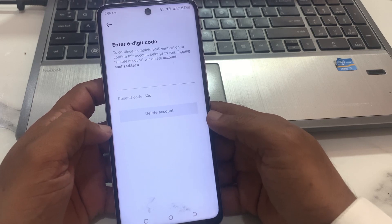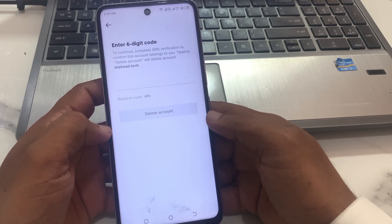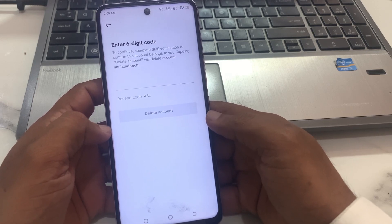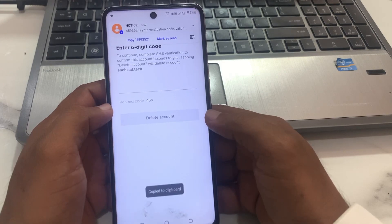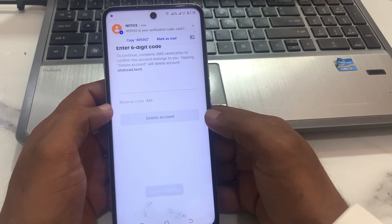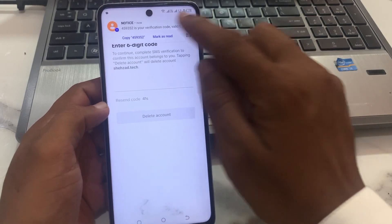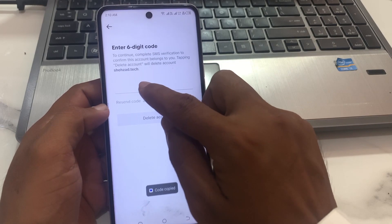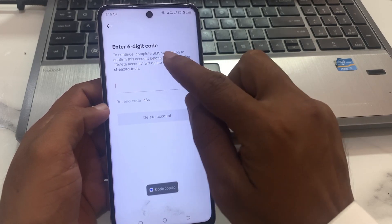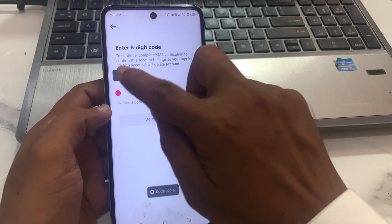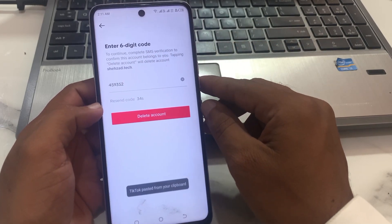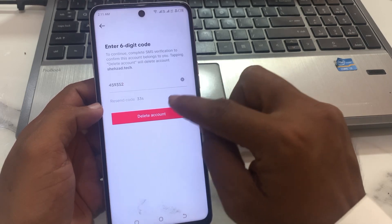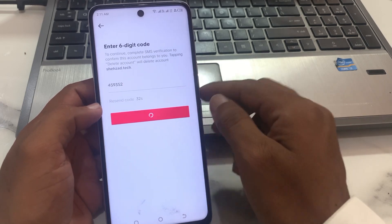Wait for the confirmation message with your six-digit code. Now I am receiving my code — copy the code, paste it in the field, and tap on Delete Account.